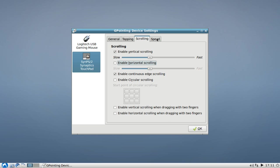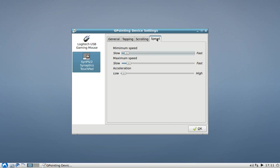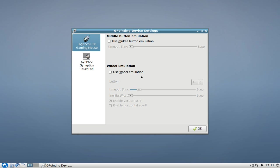You can set, of course, some speed settings like the minimum speed, the maximum speed, and the acceleration of your mouse. This works also, I think, for the other mice that you might have.